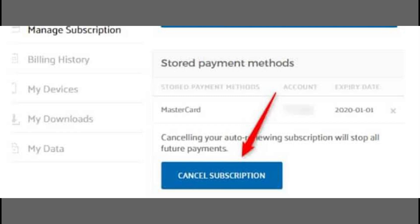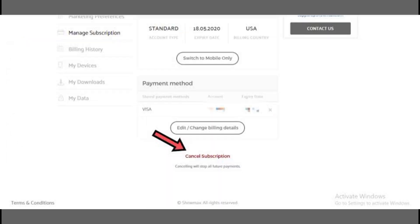Choose Manage Plan and select Cancel Plan. When you click Cancel Plan, you'll see options for cancelling your subscription. If you need additional help, you can click Get in Touch or the icon in the bottom right corner to open live chat support.